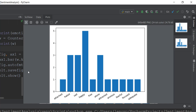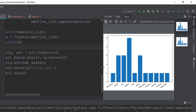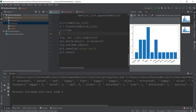Anyways guys, this is pretty much it for this video. In the next video, we are going to analyze tweets. For example, if you search for hashtag Donald Trump, you can take all of those tweets and analyze what the emotions of the people tweeting those tweets are. We're going to first extract all the tweets from the Twitter feed and then analyze those tweets — we're going to be doing all this cool stuff in the next video. I'm really excited to see you over there.